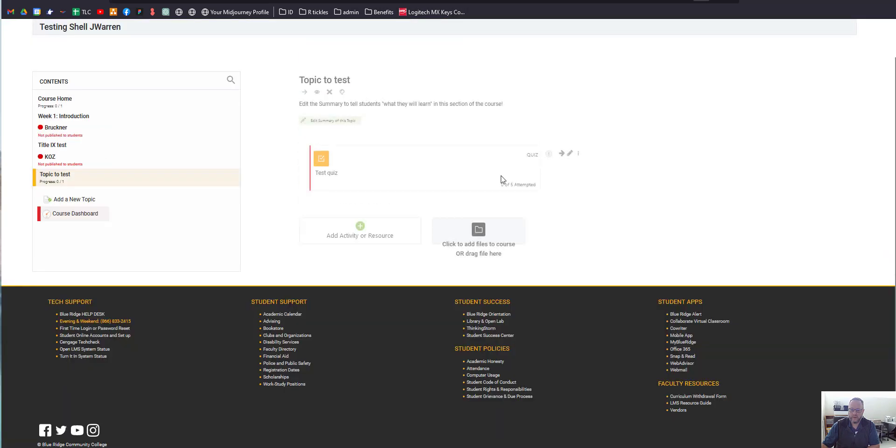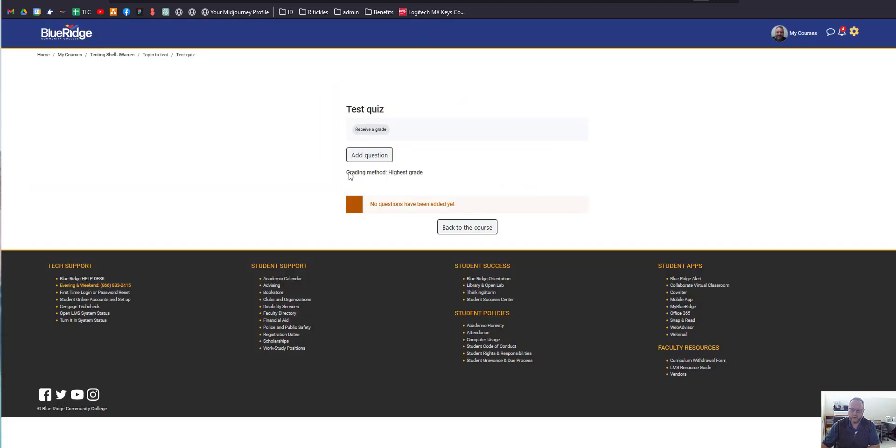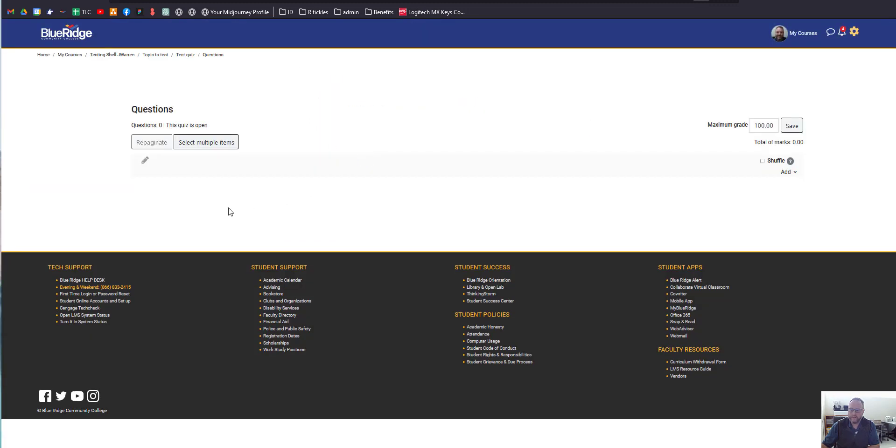Now that our quiz is located in the modules, we're going to click into it. We're not going to go to the settings, but we're going to click into the quiz, and we'll go to Add Question.